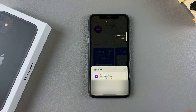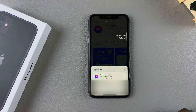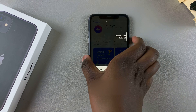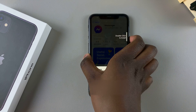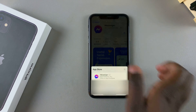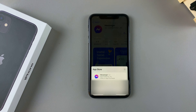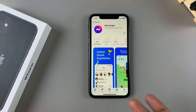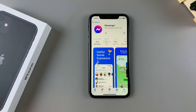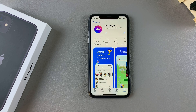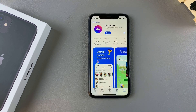Use your Face ID or your Apple account password to confirm the installation, then simply wait for the app to be downloaded onto your phone.